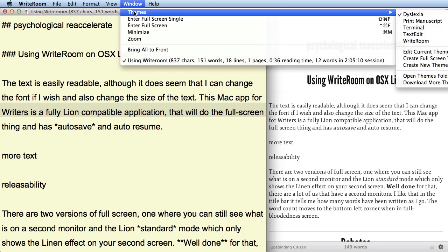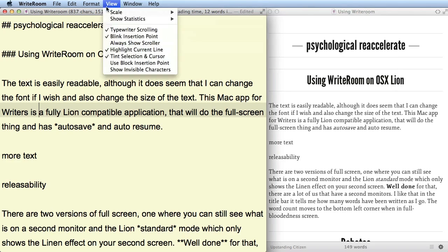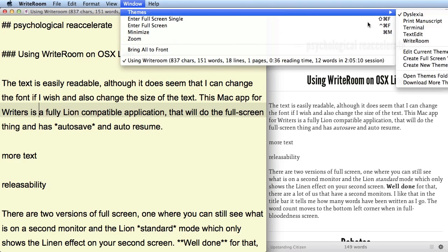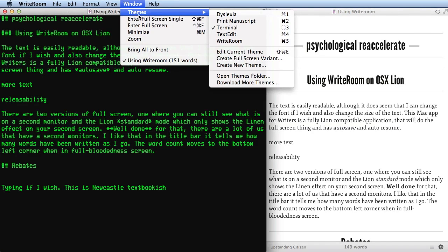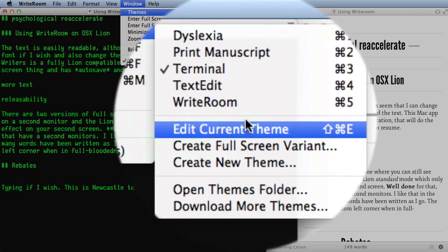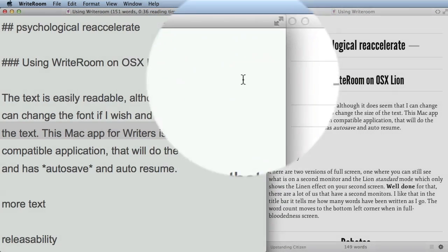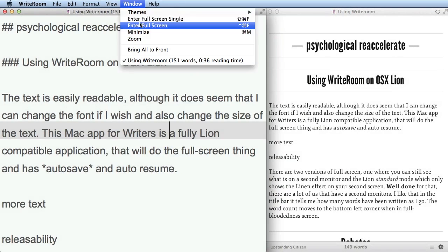We can change a few things to make it a little different. For instance, we can use a different theme. We might decide we want the Terminal theme — I wouldn't fancy writing with that myself, but some people might like it. I use one called Dyslexia, which I downloaded as an extra. You can download more themes if you want. The WriteRoom default theme is good and readable — I like that one.